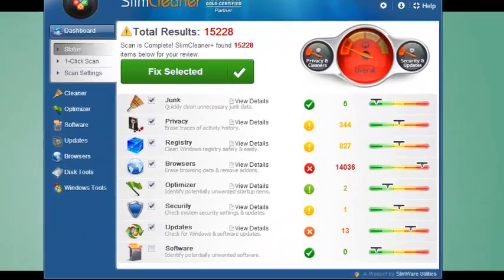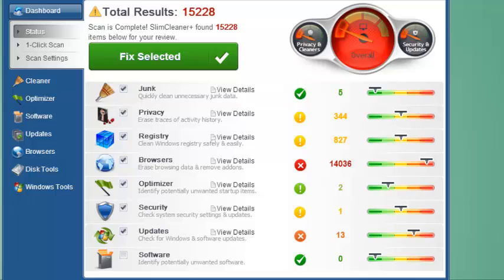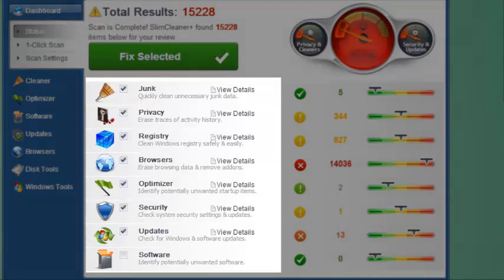When it's finished, you get the rundown. SlimCleaner Plus shows you the sections where the issues were found.